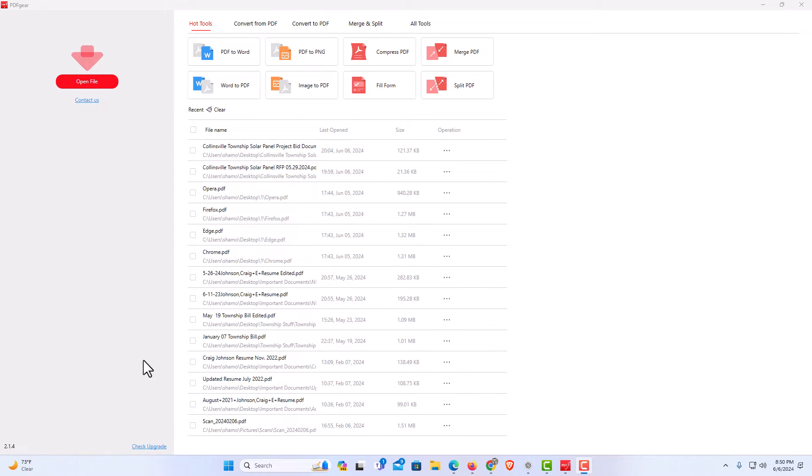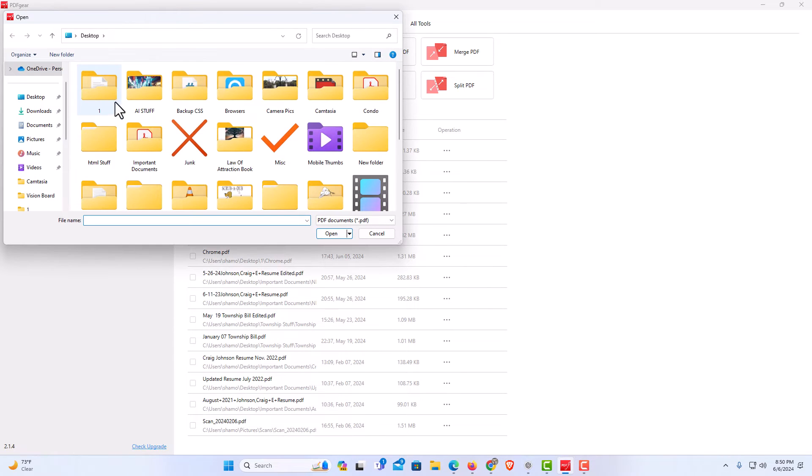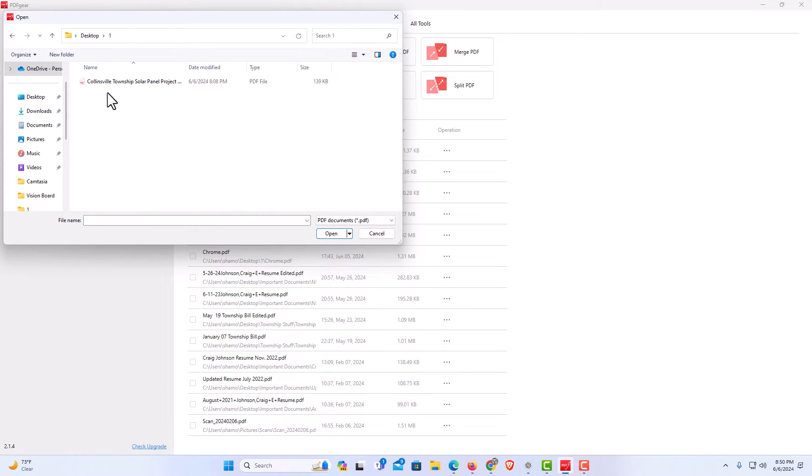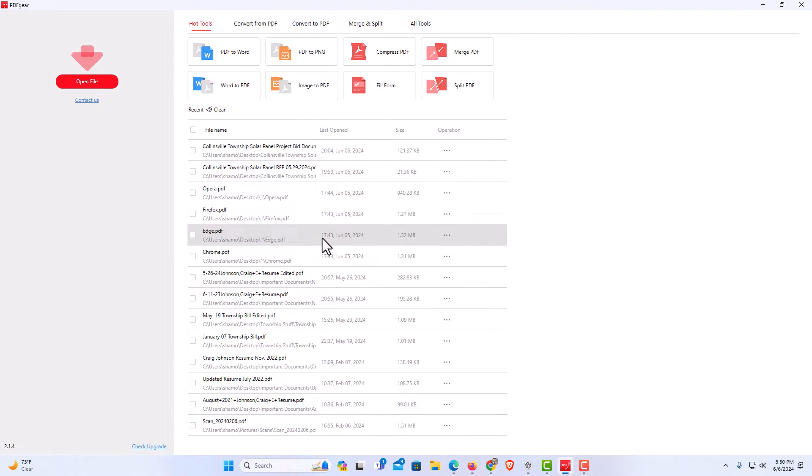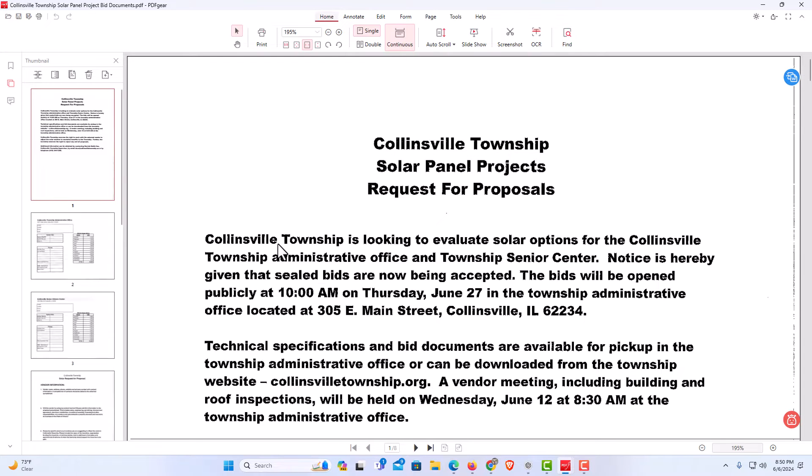Now to rotate a PDF in PDF gear, first thing I'm going to do is import the PDF that I'm going to rotate. I'm going to go to open file, I'm going to find my PDF, I'm going to go down, click on open. This is actually an eight page PDF. You could do it with one page or with as many pages as you want.